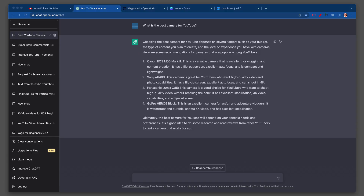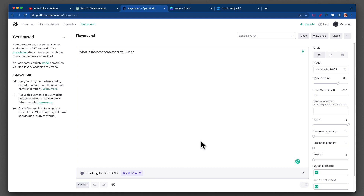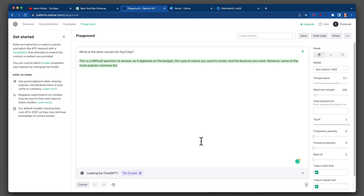Now going over to Playground and asking the same thing — hit Submit. The whole point of this is to see if it's going to give us the same thing. It's done. If you notice, it's a lot more succinct.